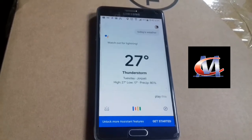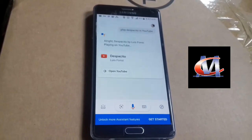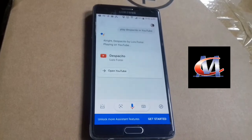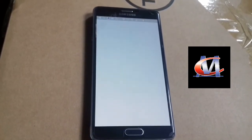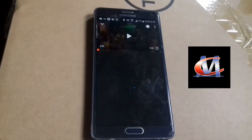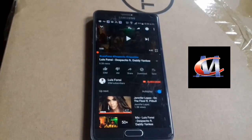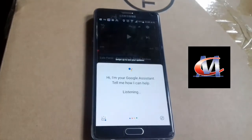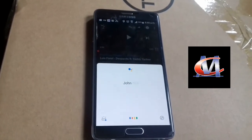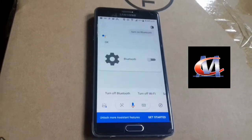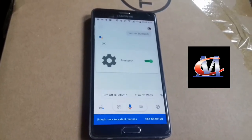Hey Google, play Despacito on YouTube. Alright, Despacito by Luis Fonsi playing on YouTube. Hey Google, turn on Bluetooth. Turning Bluetooth on.